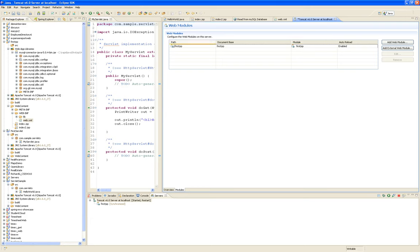This is very similar to what, when you download Tomcat and start Tomcat on its own — without Eclipse, without a Java project, without anything — when you start on its own, there's an admin page that tells you what web apps have been deployed. This is similar.